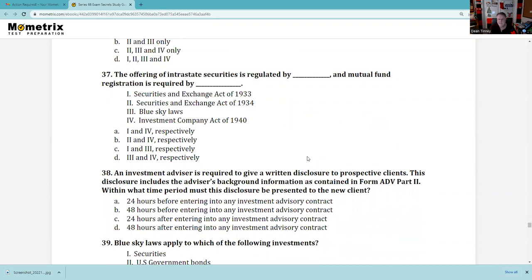Question 37: The offering of an interstate securities — intrastate offerings are exempt transactions under the Securities Act of 1933. However, they're not exempt under the Uniform Securities Act — I'd have to register the Rule 147 with my state administrator. Mutual fund registration is required by the Investment Company Act of 1940. Mutual funds are federally covered securities — you don't have to register them under the Uniform Securities Act. So the answer is D, 3 and 4.